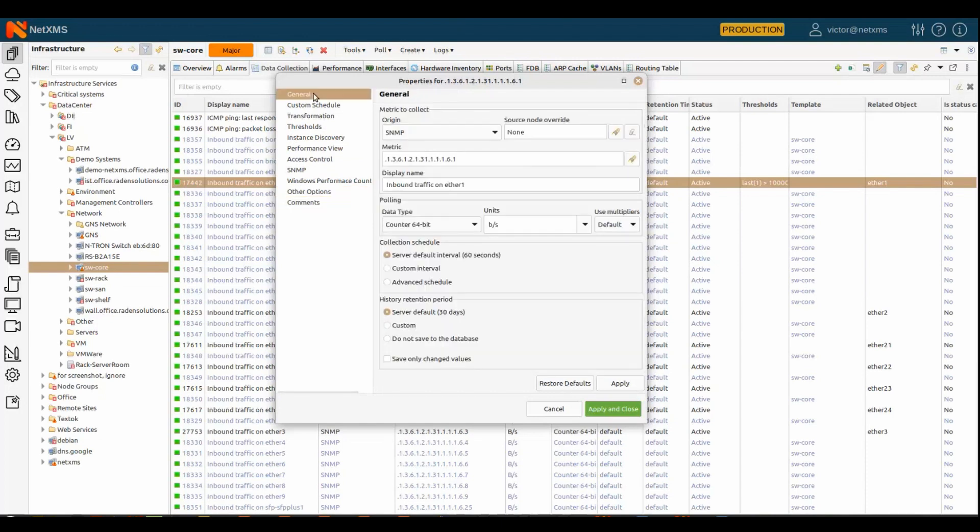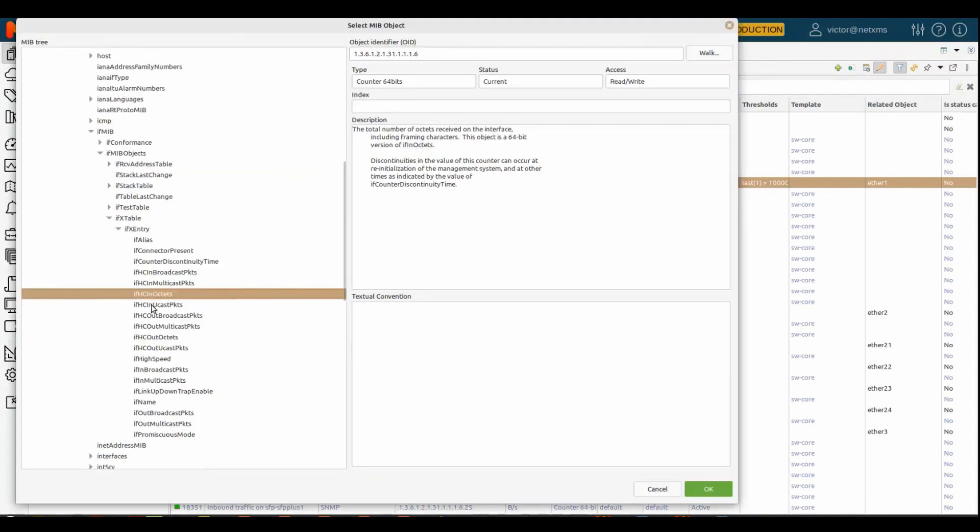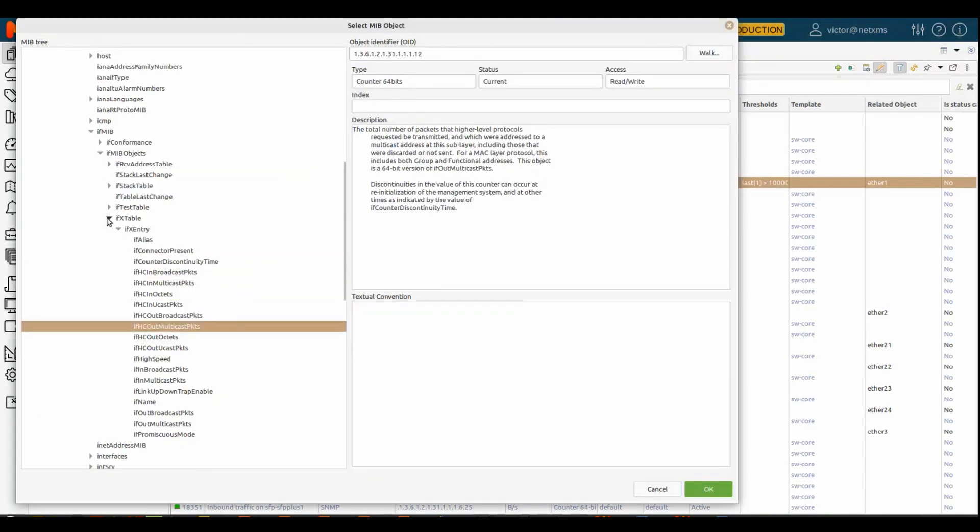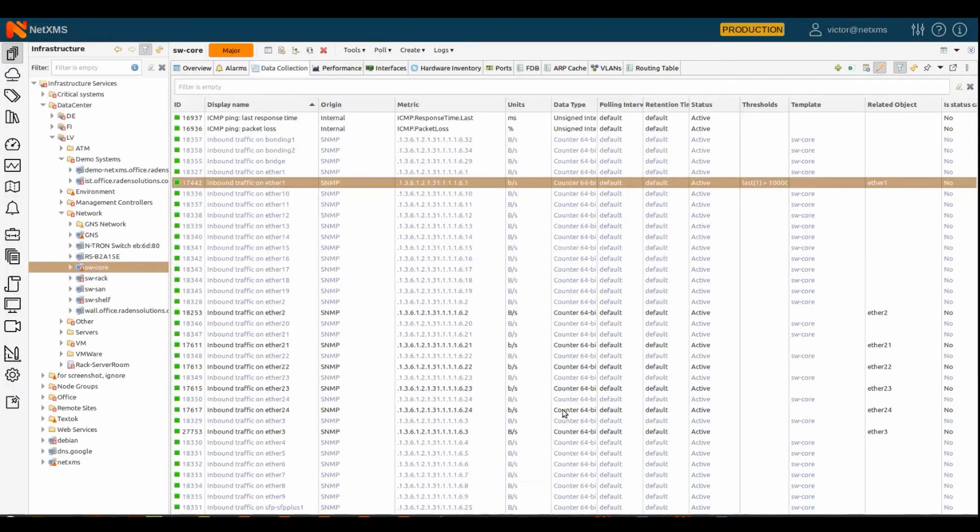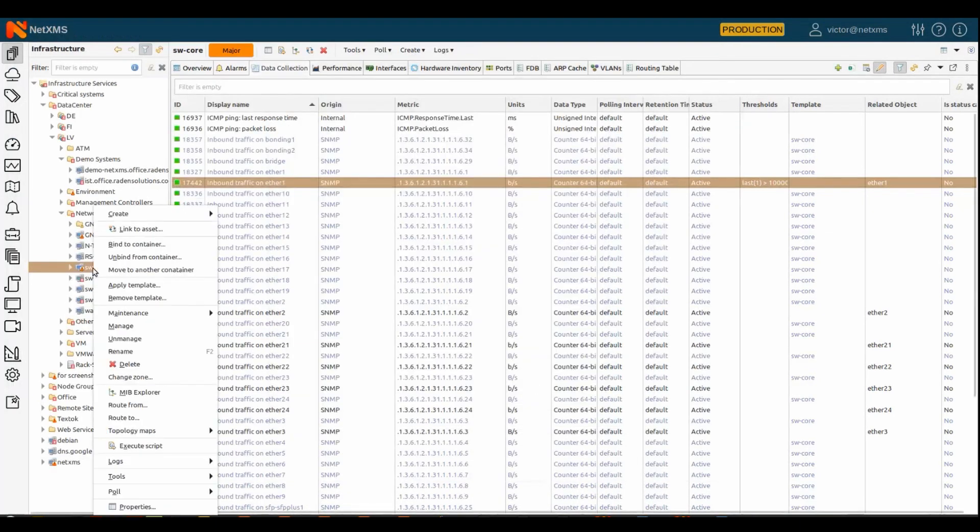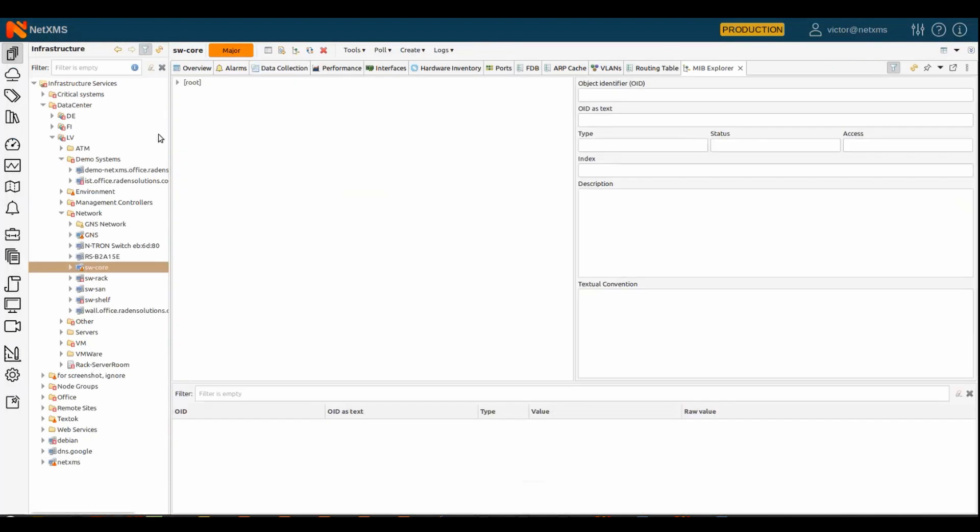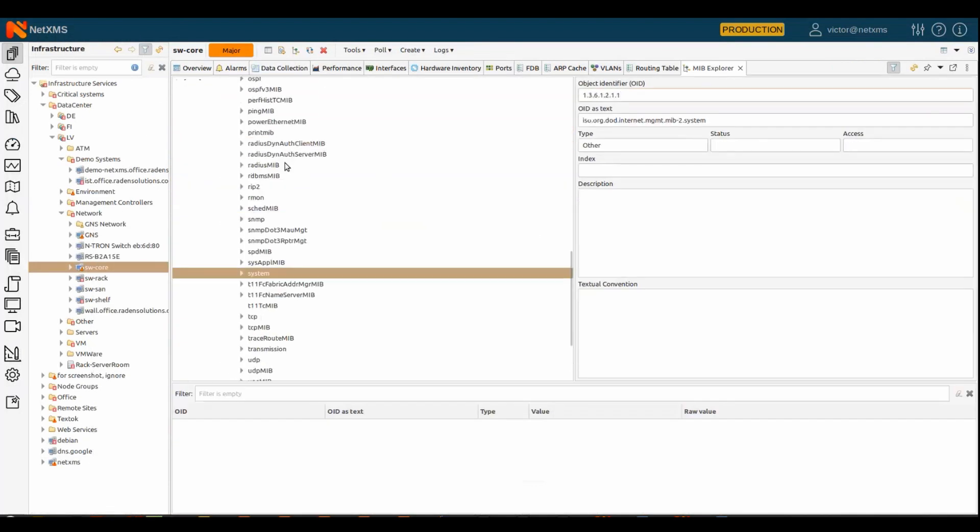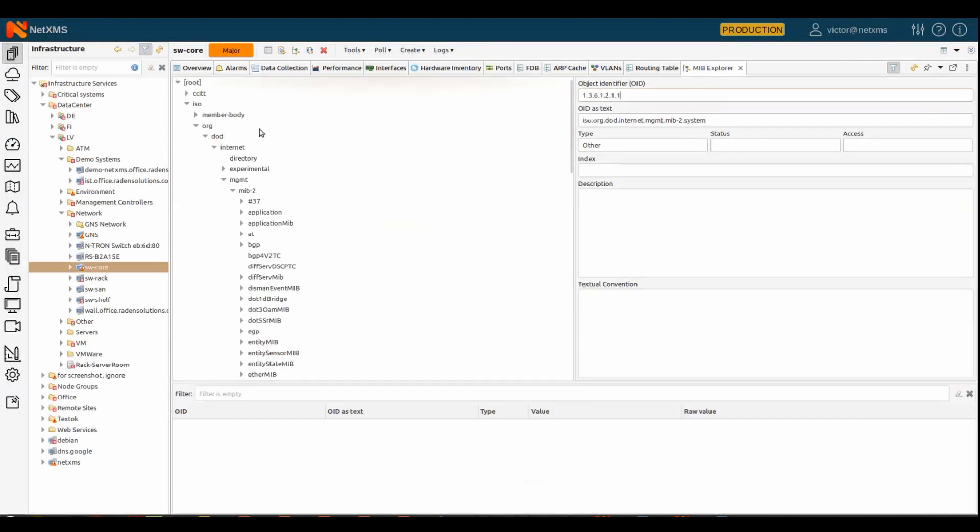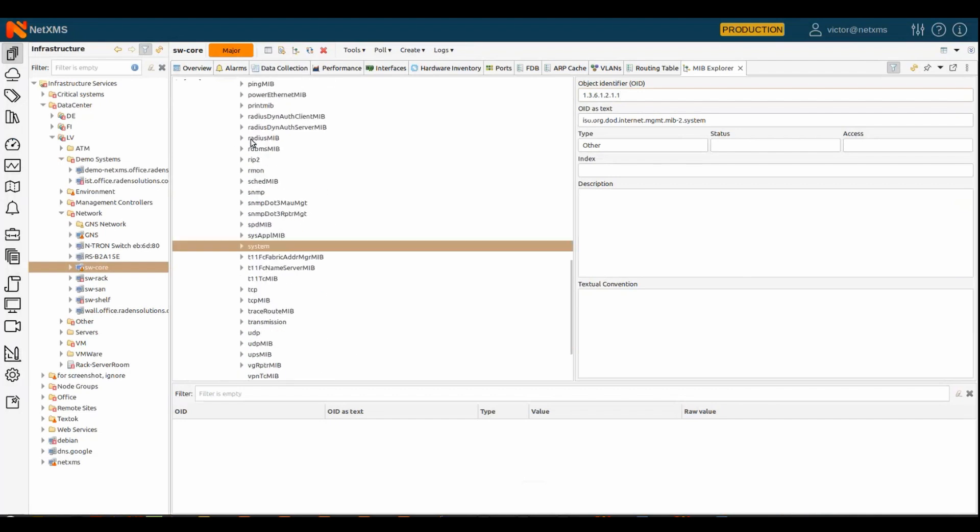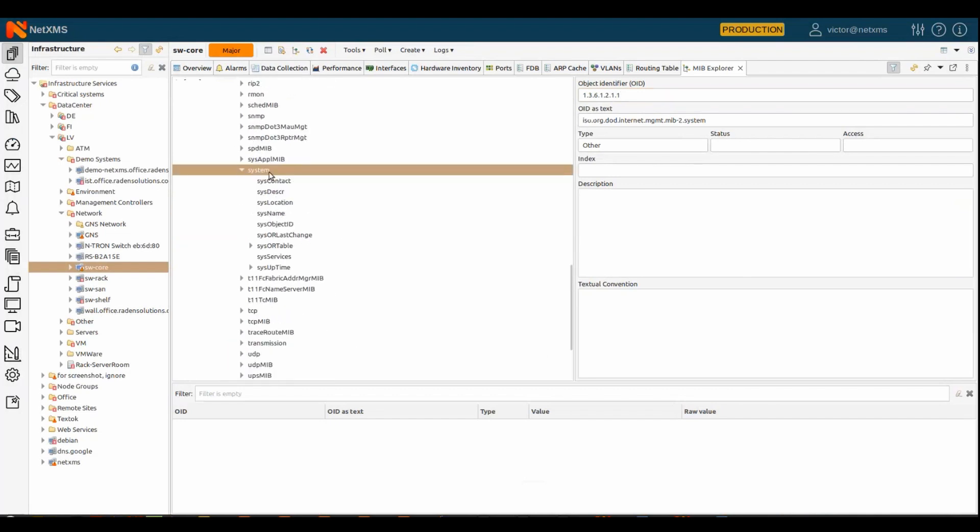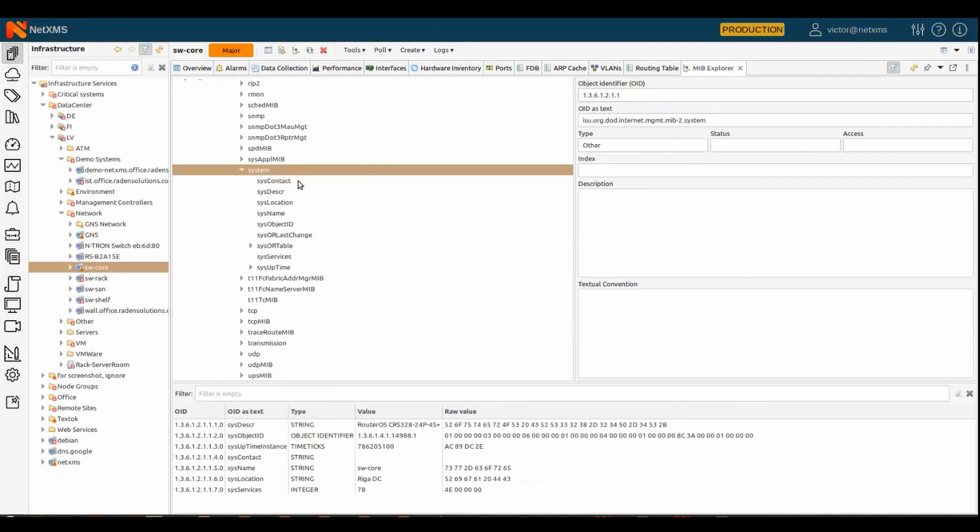Also, when you configure SNMP device, there are multiple ways how to use correct SNMP OID. So when you create DCI from here, from data collection view, you can use MIP browser to select correct OID from the tree, or, which is more common, you can launch what we call MIP Explorer for the device, where you have all the MIP tree, and you can add your own MIPs, of course, to the system. And then you can, on any element, you can do walk, so you will get actual values from the device.